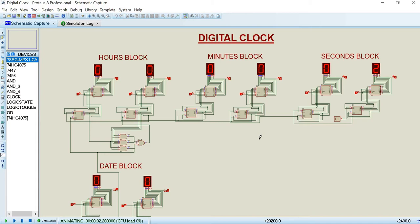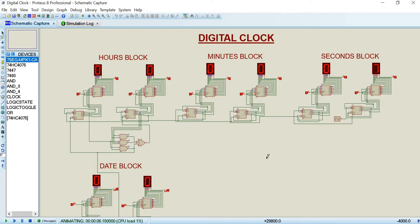This lab project is based on a digital clock using logic circuits. We have divided our whole circuit into four equal parts: seconds block, minutes block, hours block, and date block.